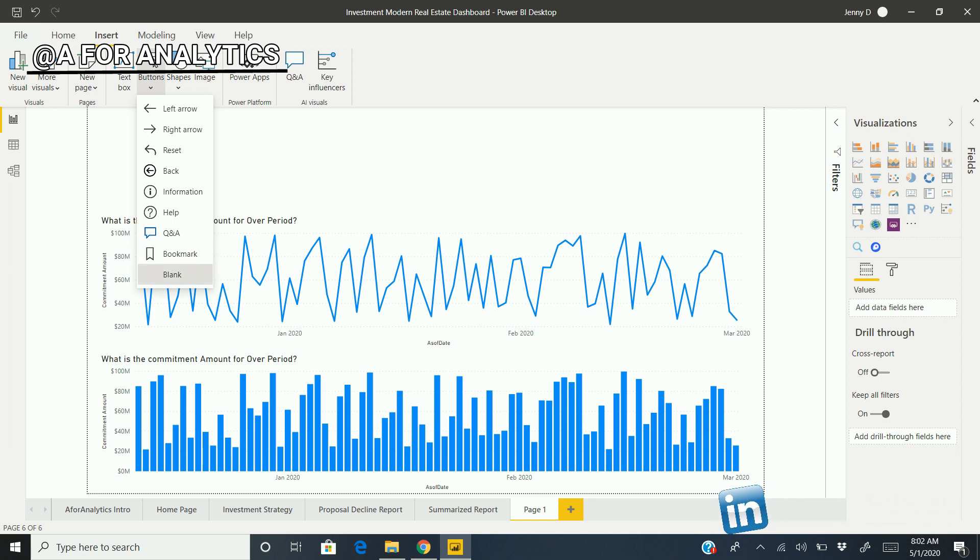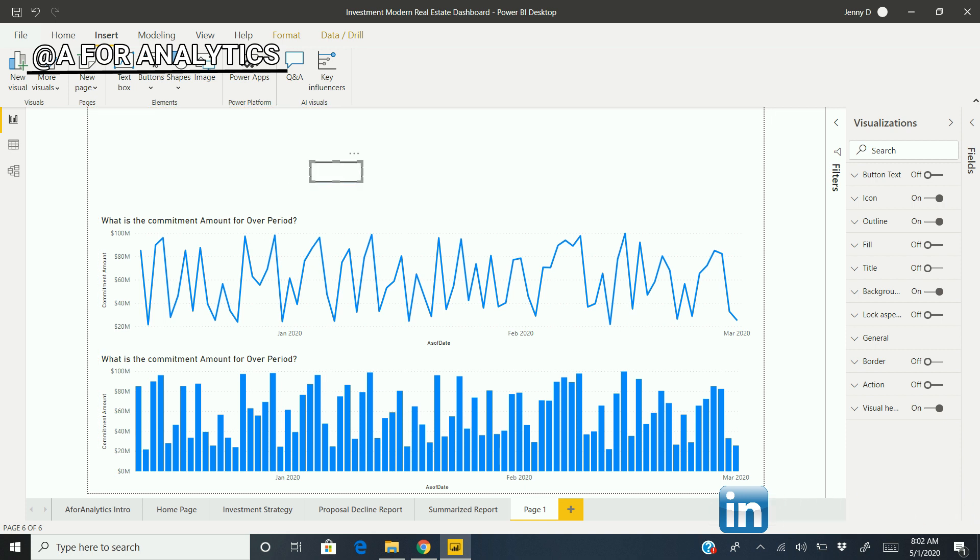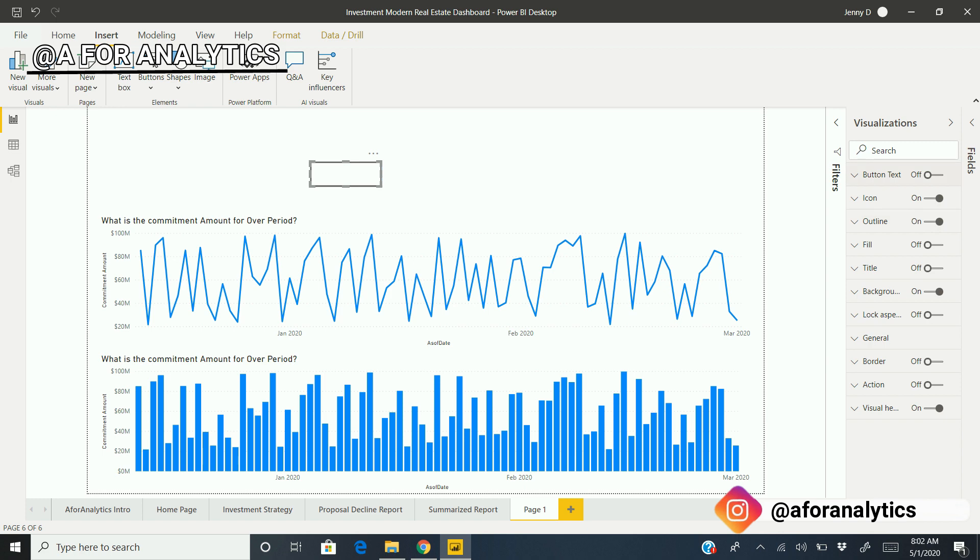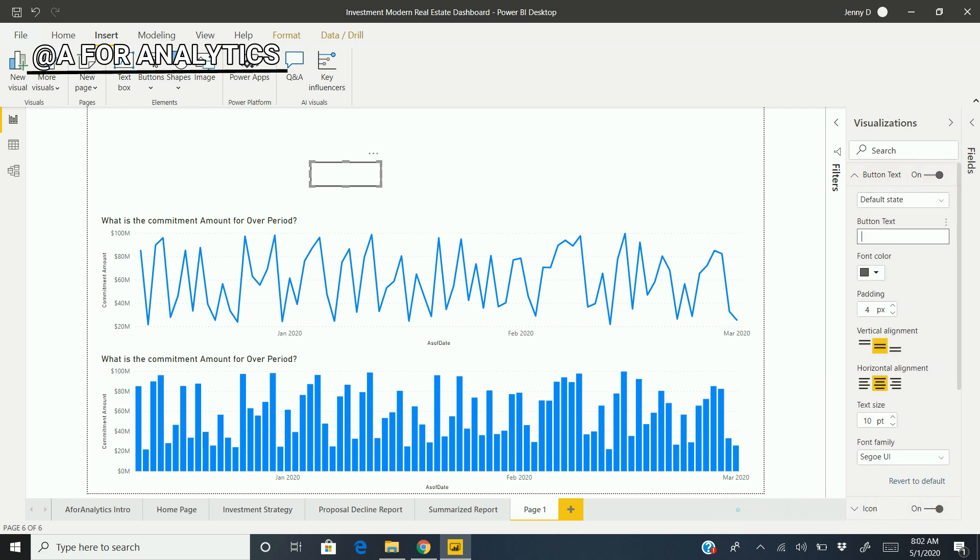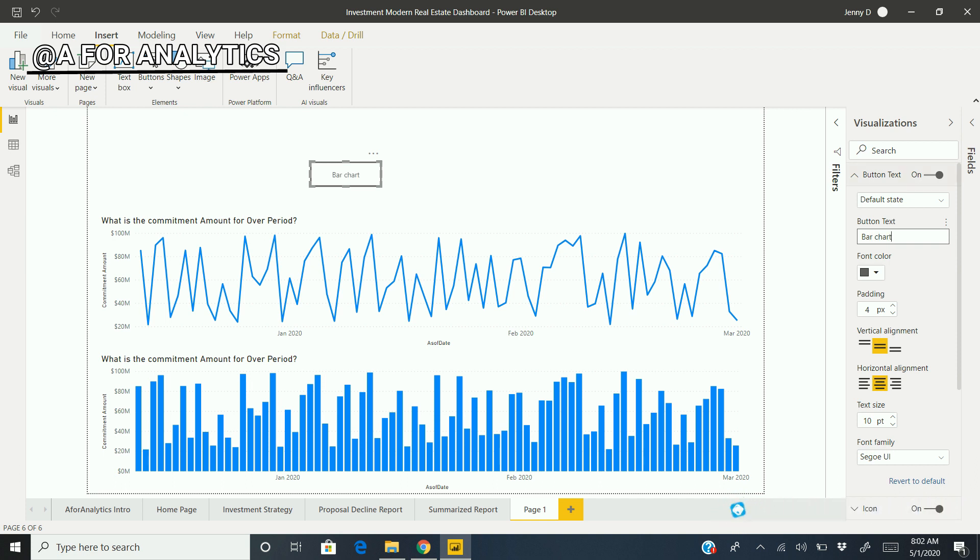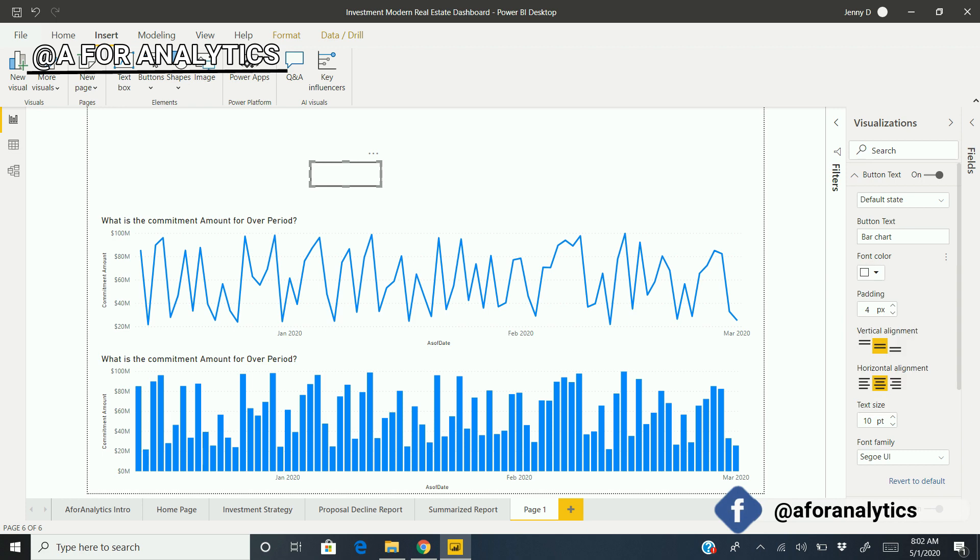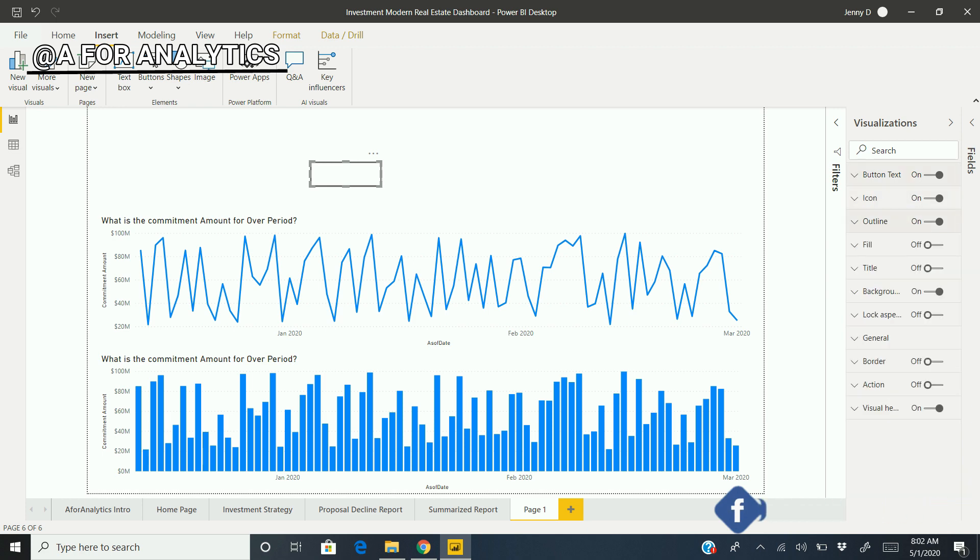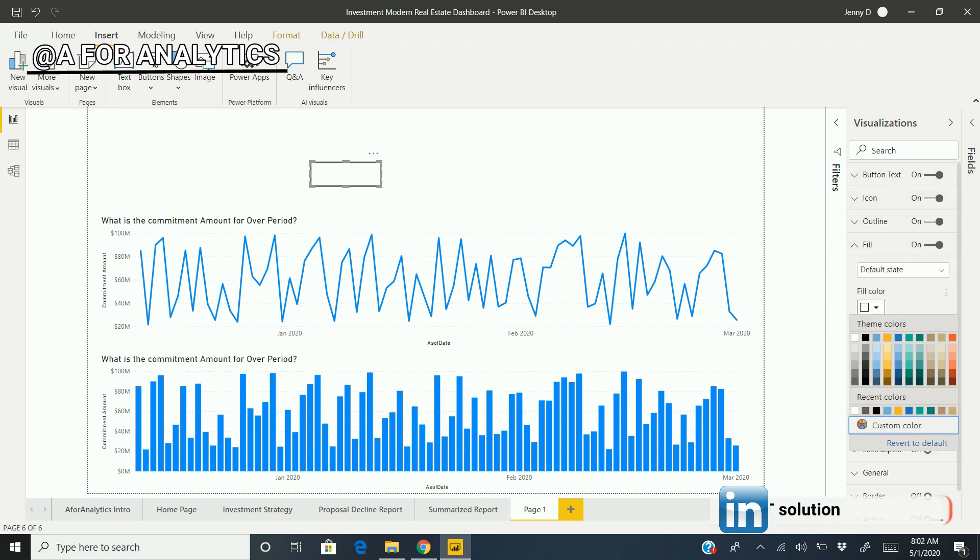So I have a pretty nice rectangle button. In the visualizations panel, we have different options. I want text in the center of the button. Let's say "Line". I want that to be white color.